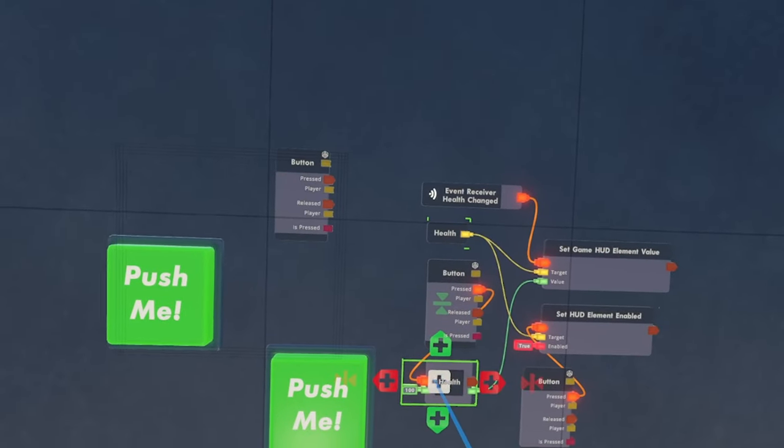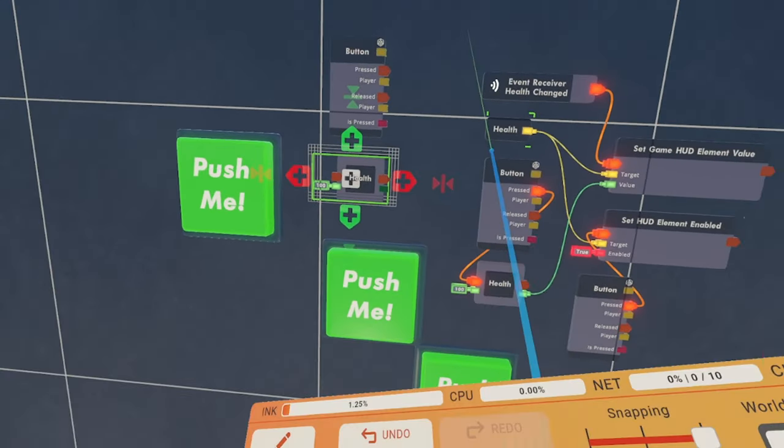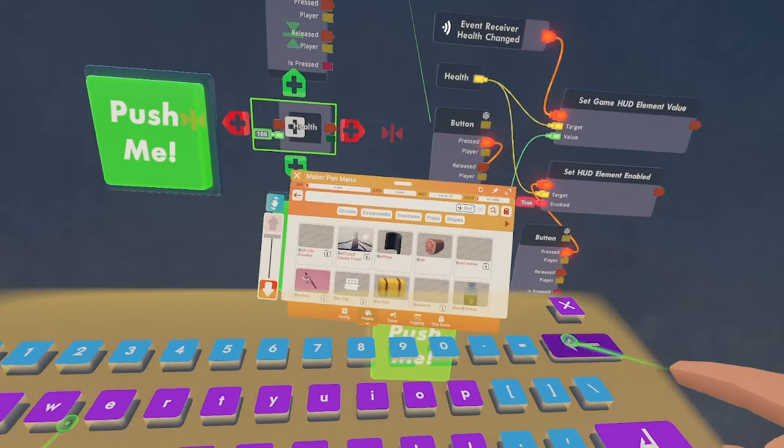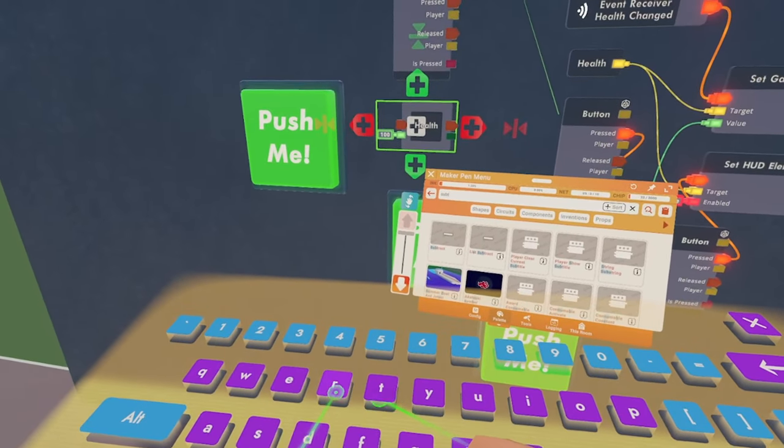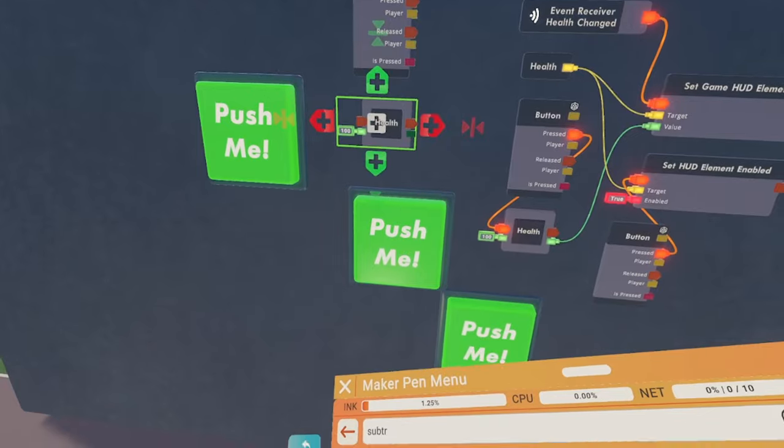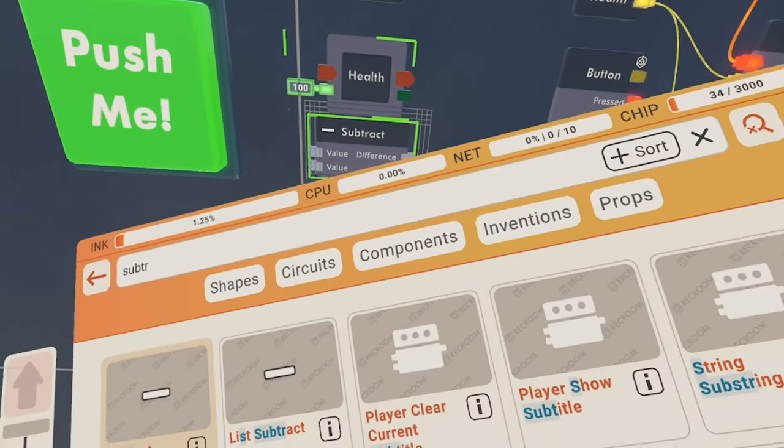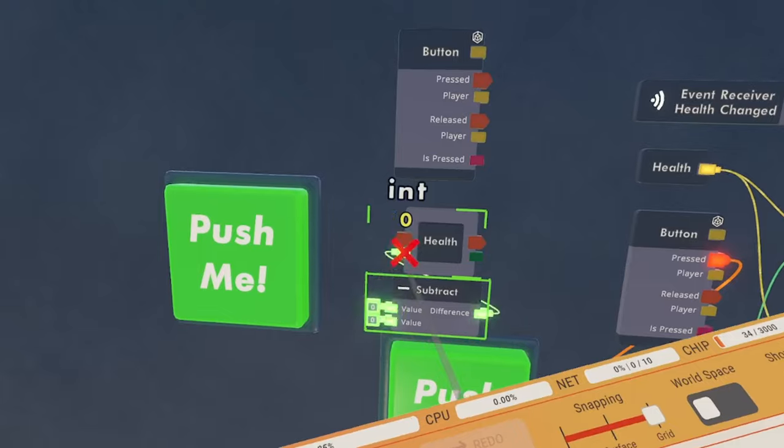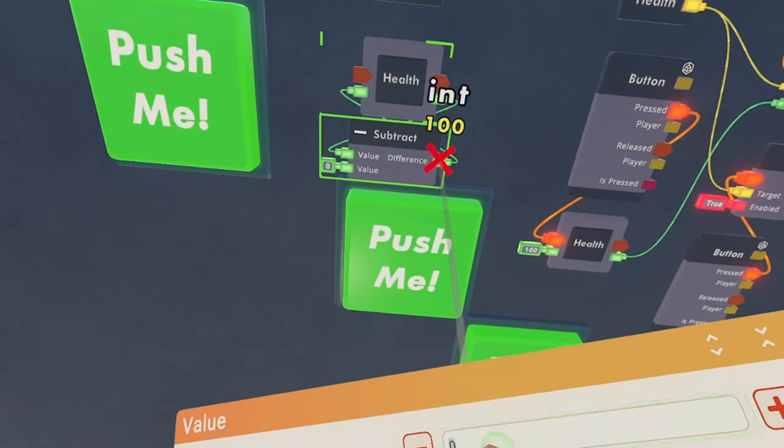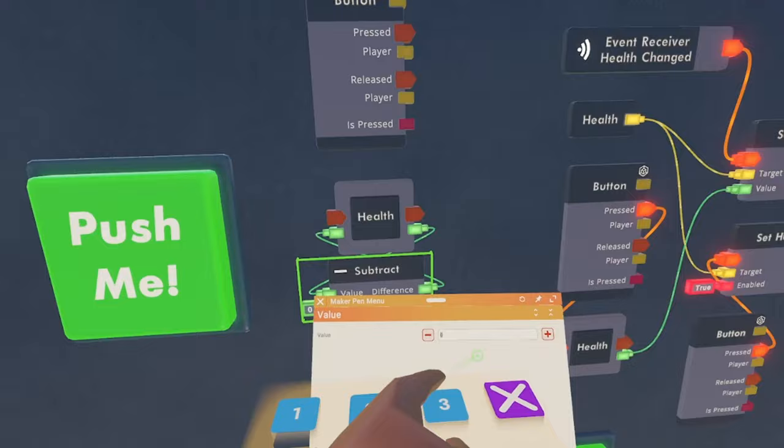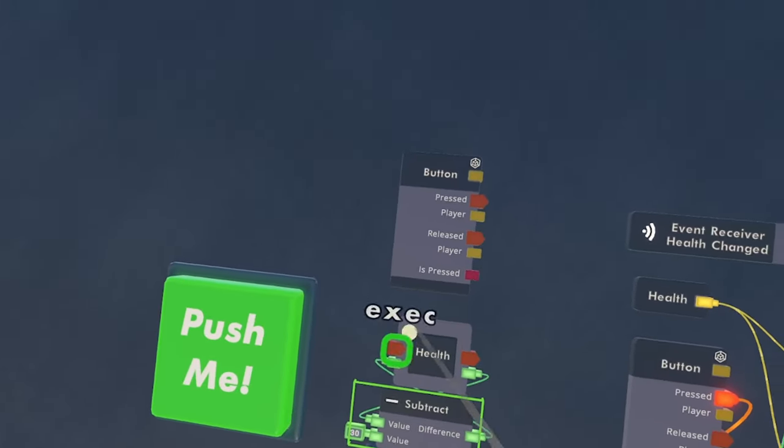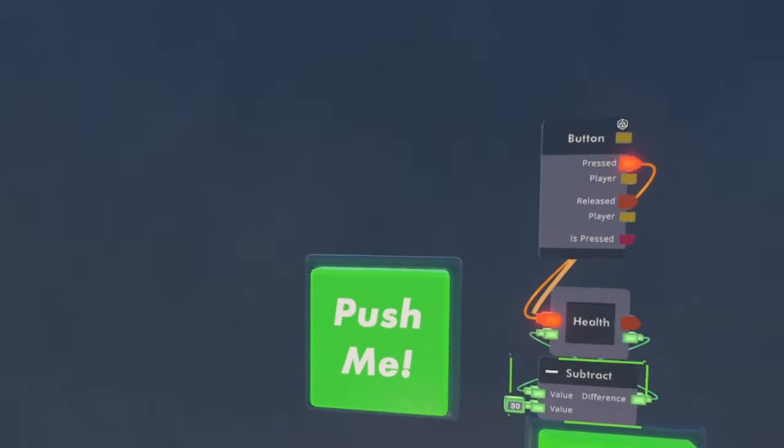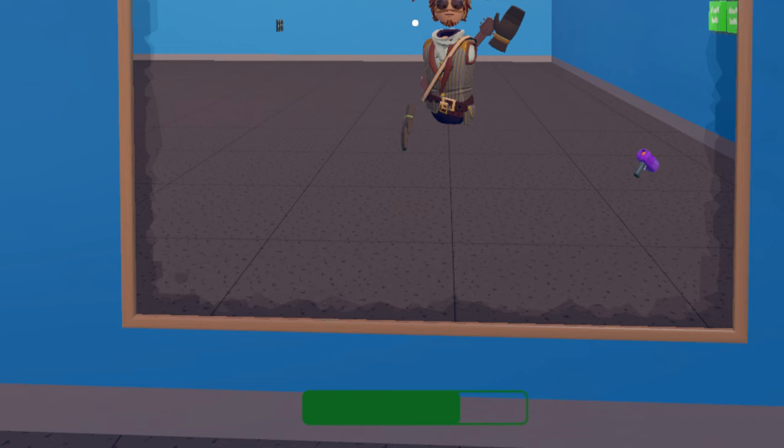So we're just going to duplicate another button. And we are going to get a subtract. This is basically just going to take away health from me. And then we're going to hook those two up. And we are going to set the value to something like 30. It really doesn't matter whatever amount of health you want to be taken away from the player. And as you can see, if I press the button, my health bar is going to go down.